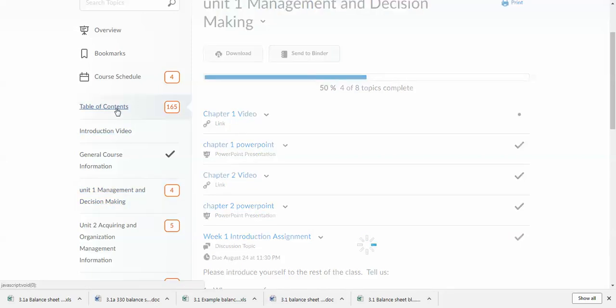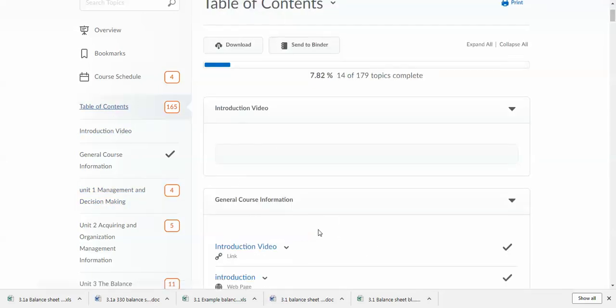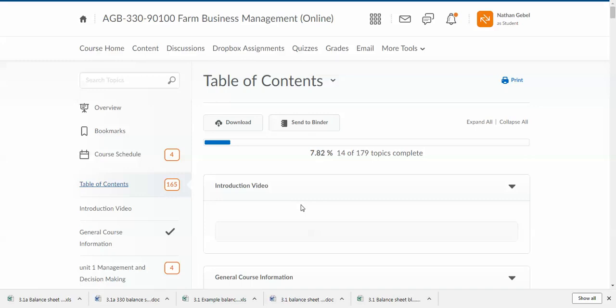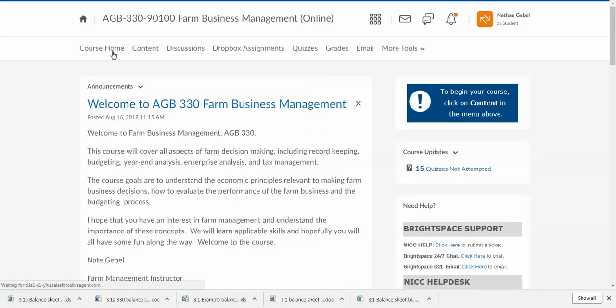Again, if you have any questions over this or the organization of the course or any assignments along the way, please feel free to give me a call, drop me an email, or stop by my office. And I will always do my very best to answer any and all of your questions. Again, my name is Nate Gable. I'm the farm management instructor here at Northeast Iowa Community College, and welcome to AGB 330 Farm Business Management. I hope that you enjoy the course as much as I do and that you find it beneficial and worth your time and effort. Have a great day and good luck with the course.